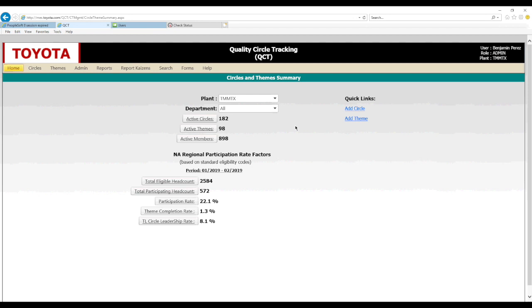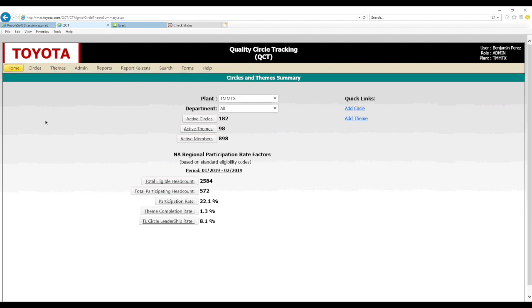QCT is Quality Circle Tracking. It is the database that we utilize to register our quality circles, register our themes, and update our progression of our theme activities. Looking at QCT on the home sheet tab, there are multiple sheet tabs at the top with useful information. Primarily we're going to be looking at the first three: the home sheet tab, circles, and the themes sheet tab.